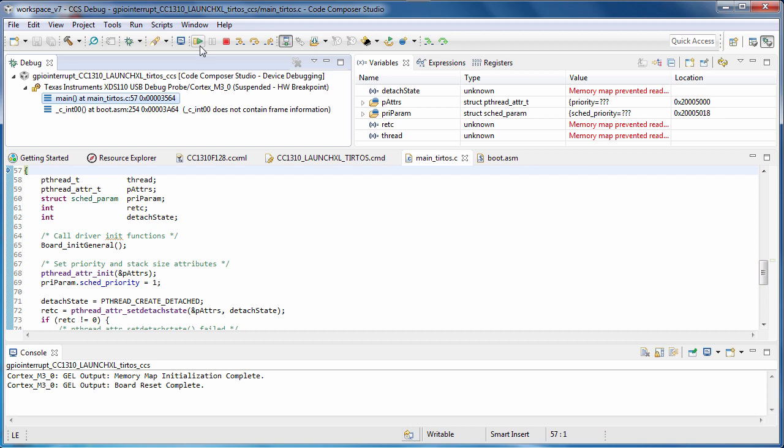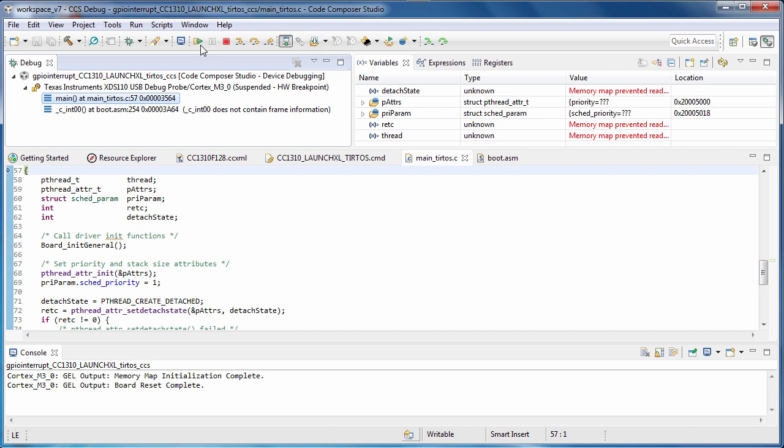On the main toolbar, you can see buttons for controlling the debug session. The connect button will connect or disconnect the debugger from the device. You can specify a program to load. The resume button runs the program, and the suspend button halts the program.